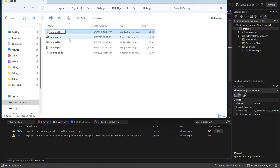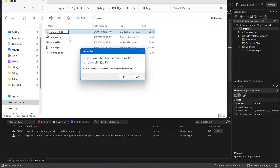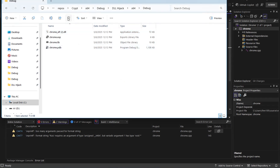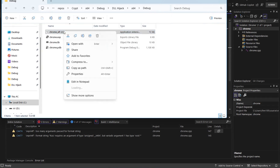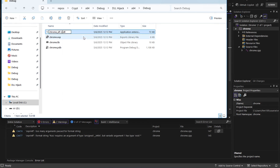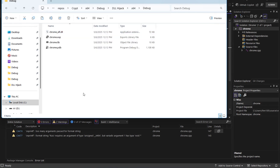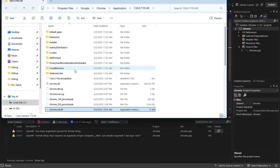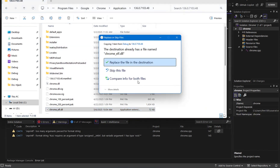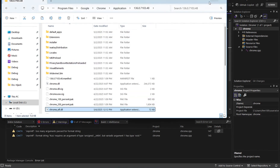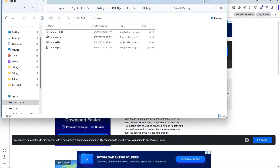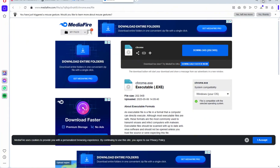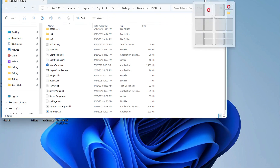I'll rename it to 'chrome_elf'. It already exists so I'll click OK, delete the old one, and rename this one to 'chrome_elf'. Now I'll copy this file. Once copied, I'll visit the Chrome directory — I already have it open — and paste the file there. I'll click Replace. Boom — now we are ready.